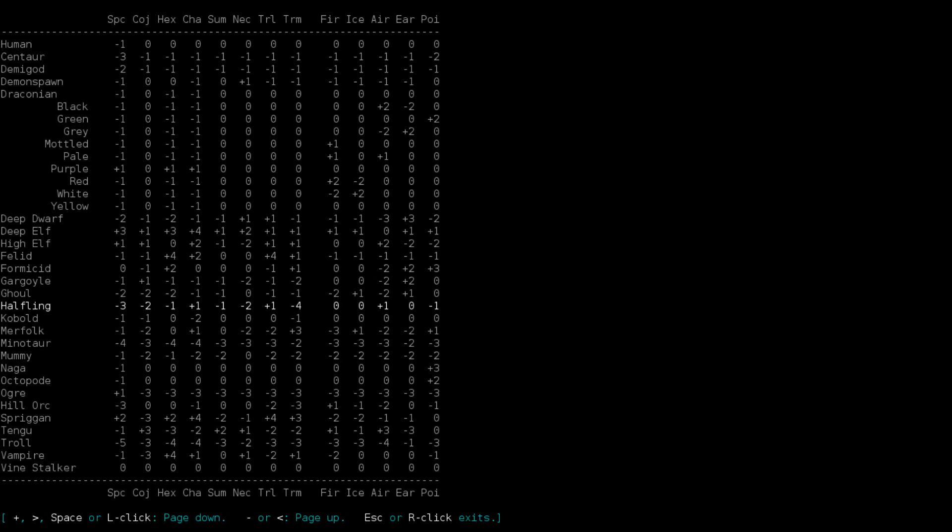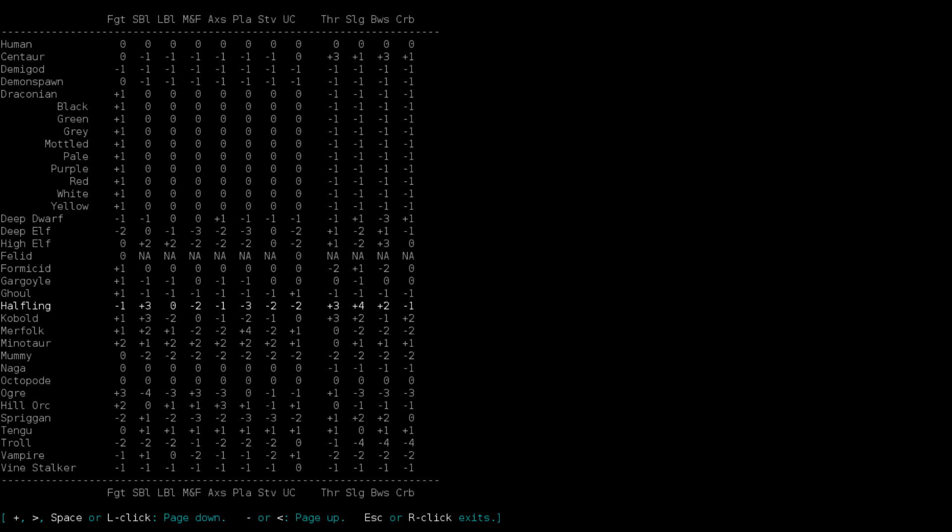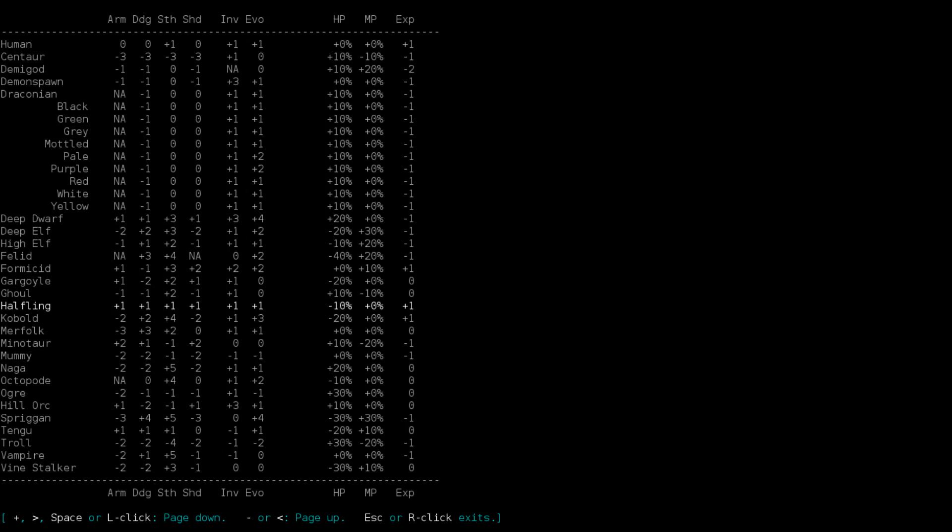Charms are okay. So Arcane Marksman is a possibility. Translocation is also okay. As long as we didn't mind having a limited number of spell levels and a limited mana pool, we could go with an Arcane Marksman. We would have reasonable access to haste, to portal projectile, to various teleportation effects later on, much later on. Which I feel like is a reasonable thing to do.